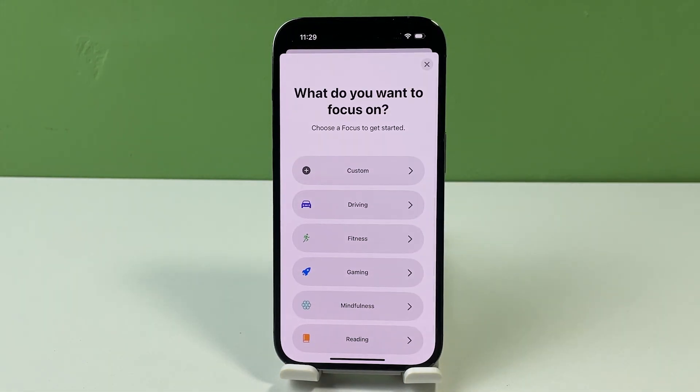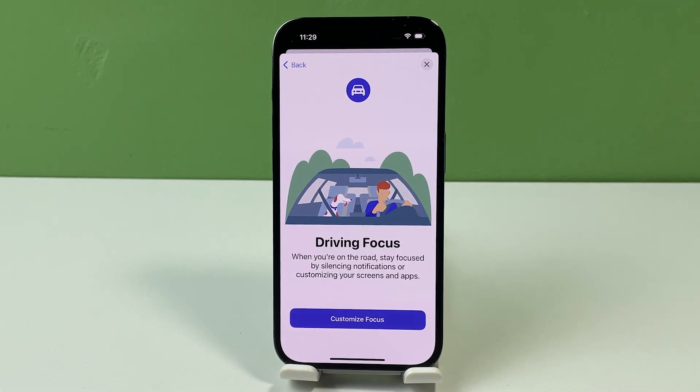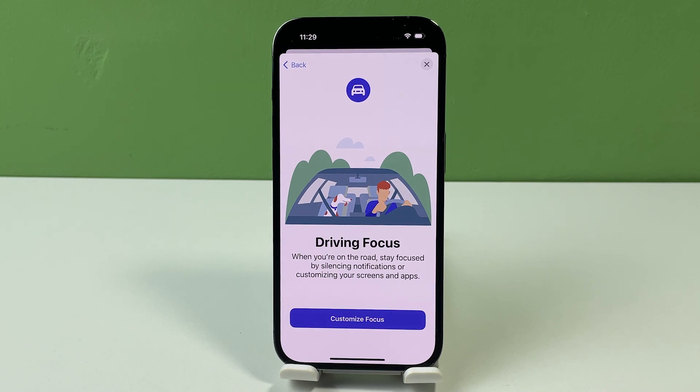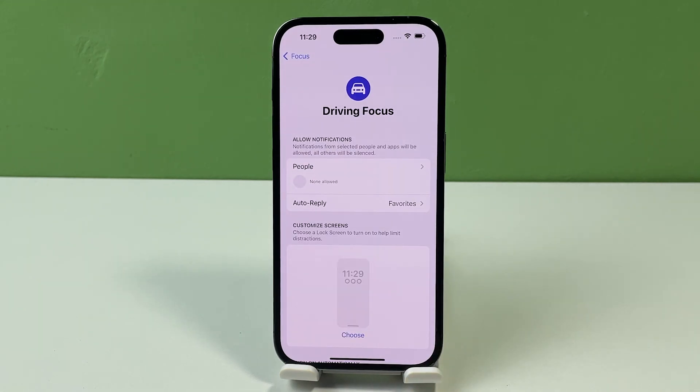On the succeeding window, select Driving. Then follow the rest of the on-screen instructions to customize settings for your driving focus. Once the phone is finished setting up driving focus, you can start configuring relevant options according to your needs and preferences.